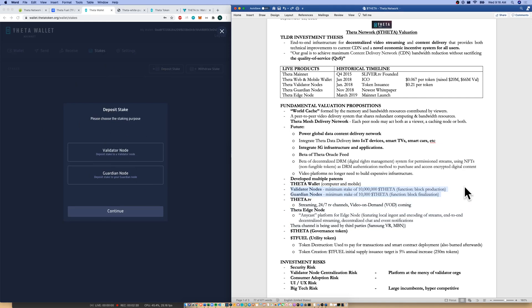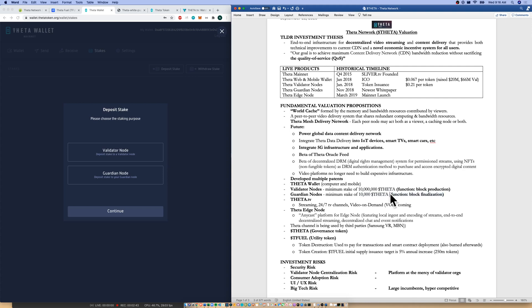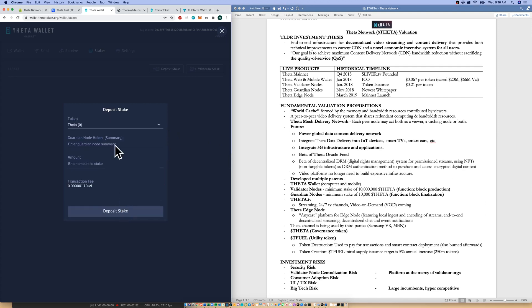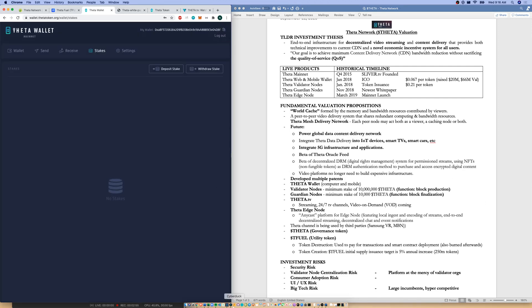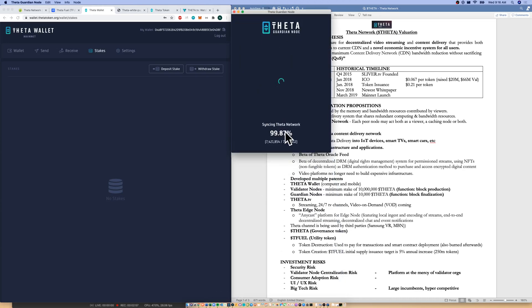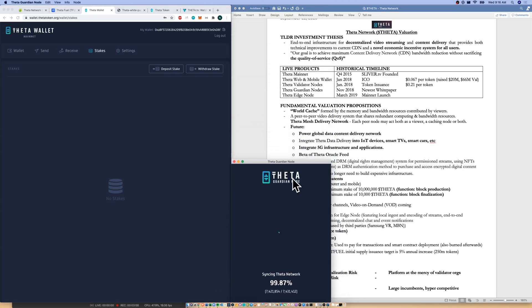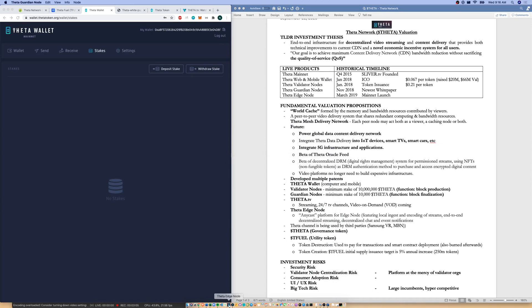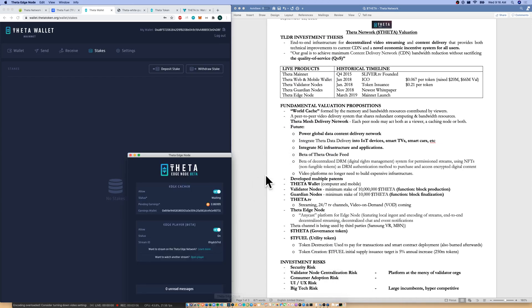Minimum stake of 10 million Theta for a validator node. Their function is block production. Now 10,000 Theta for a guardian node, probably for the retail investor. Their function is block finalization. Guardian nodes do play a functioning practical role in the block production process in finalization. So I can come in here, click my guardian node, click continue, and then stake my guardian nodes to run a guardian node. They also do have a GUI, a graphical user interface for your guardian node. As you can see, mine's syncing. And then I also wanted to talk about the edge node. The edge node is their other live product where I can actually provide my memory and bandwidth resources to others.